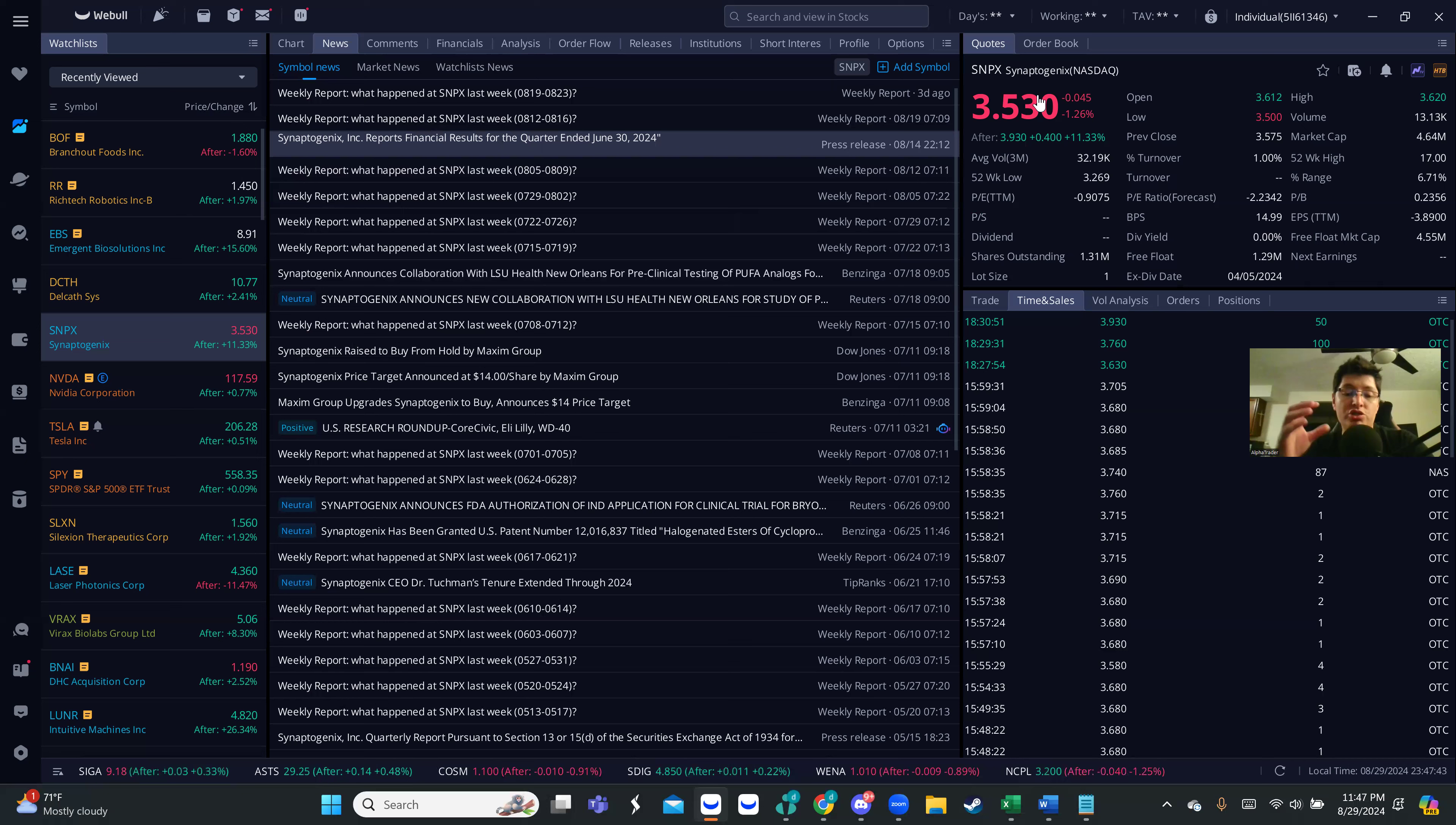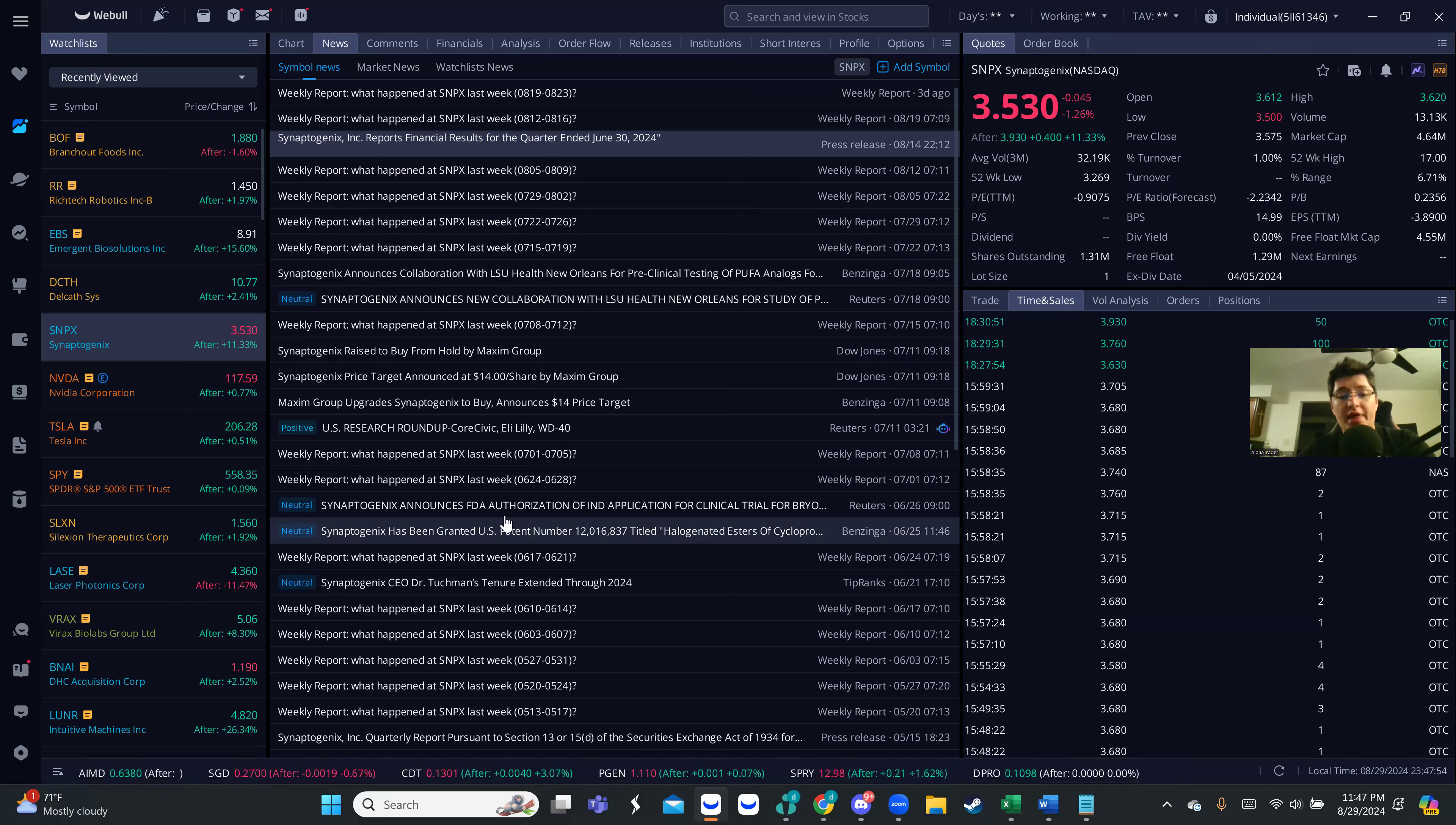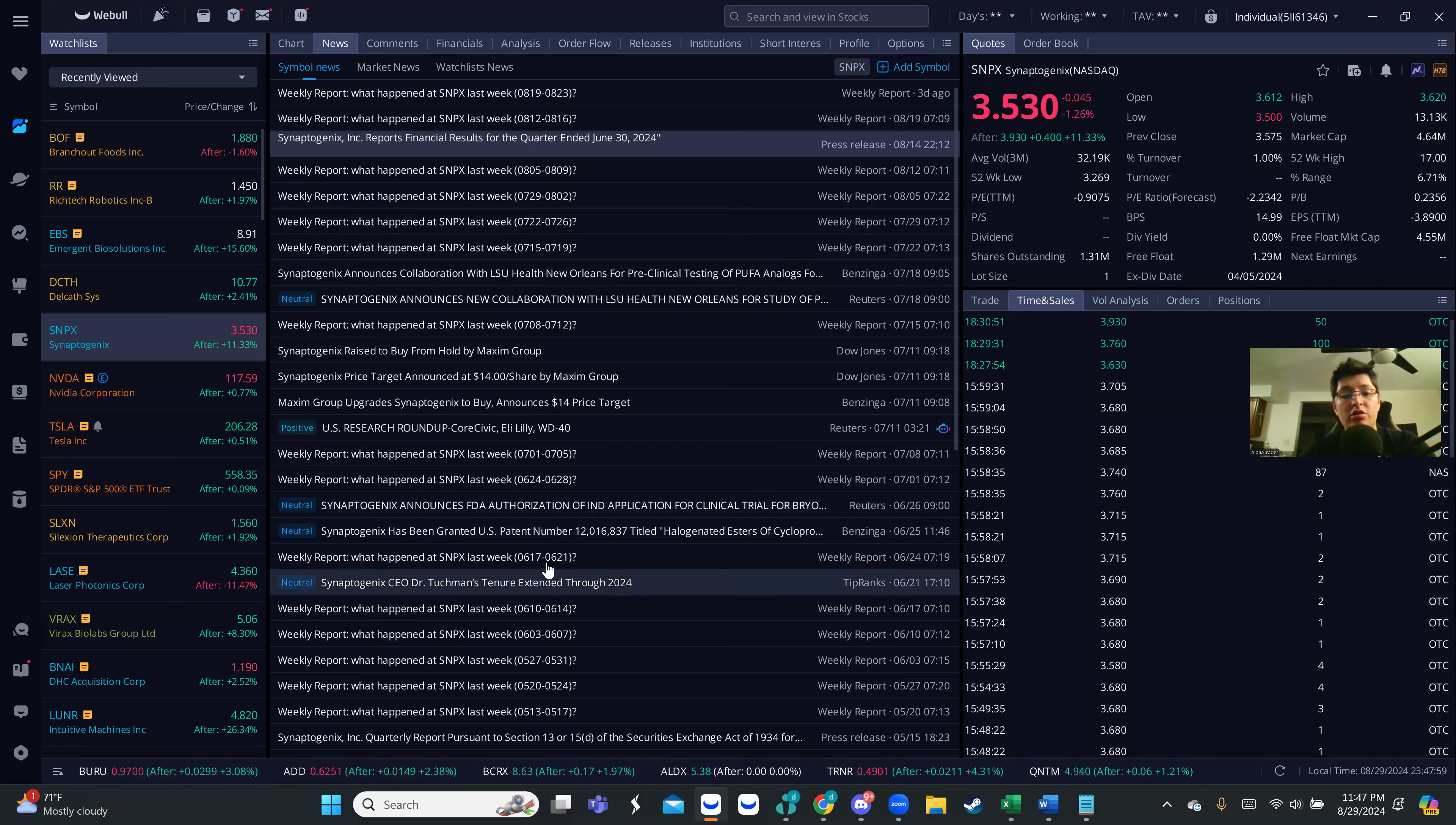Remember, small float stocks can move quick, right? They might be trading with a very low volume, but once there's any sign, any type of news or any unusual volume, it's going to move relatively quick. And in the past, as you can see here, the FDA seems to be positive with them because they received an authorization. This happened in June, not too long ago.